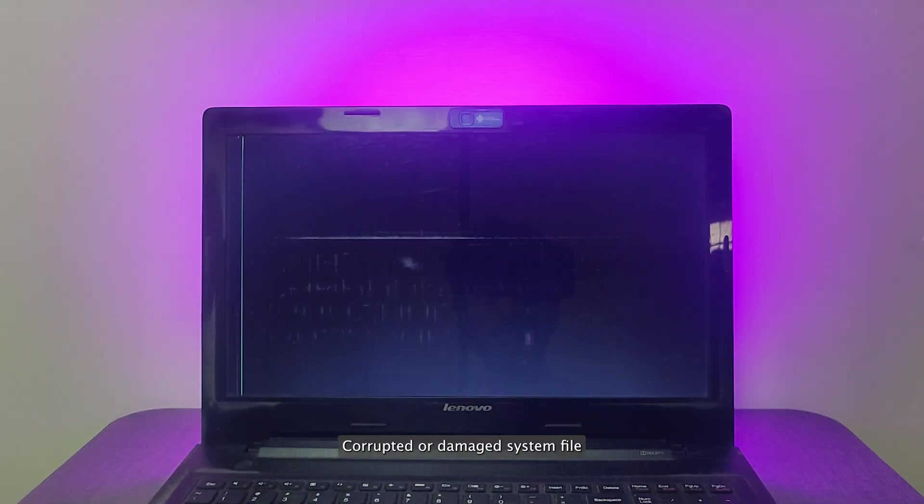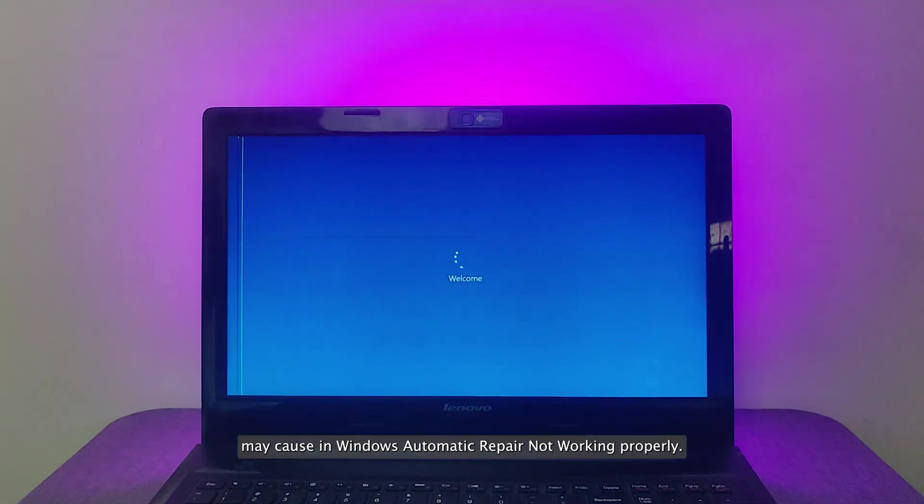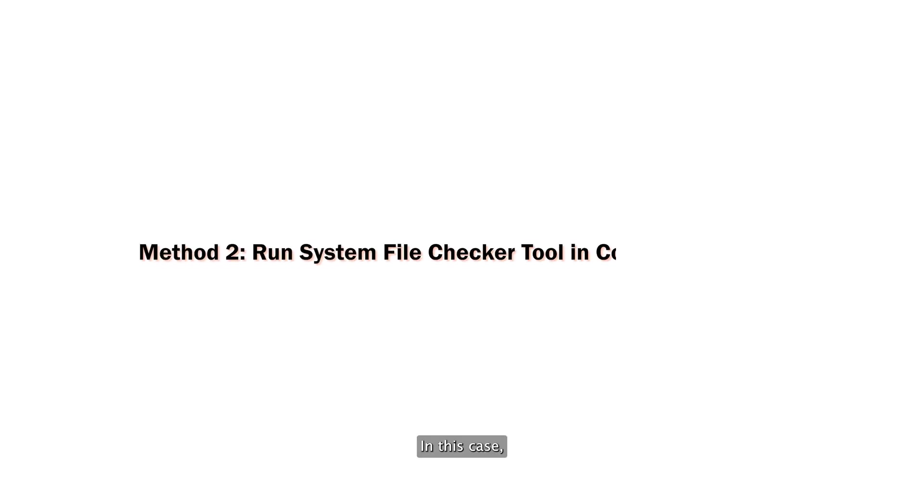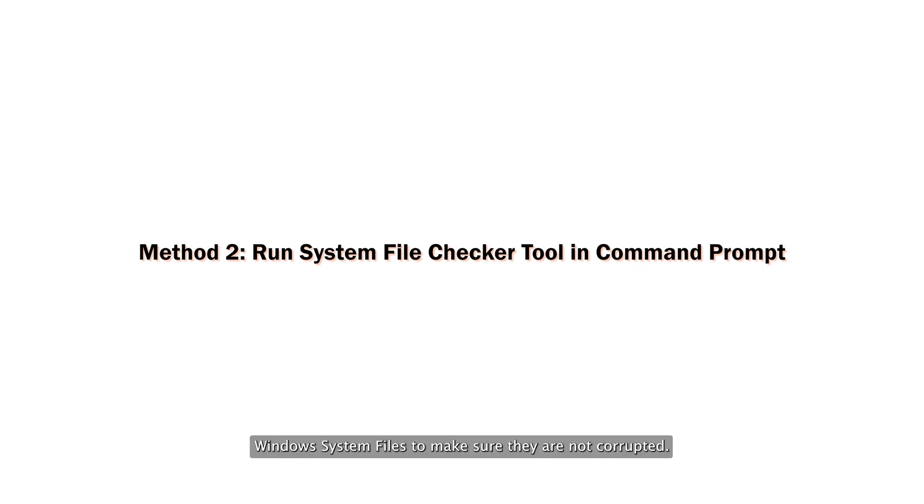Corrupted or damaged system files may cause Windows automatic repair not working properly. In this case, you can check and verify Windows system files to make sure they are not corrupted.